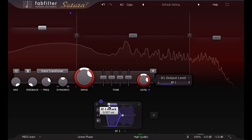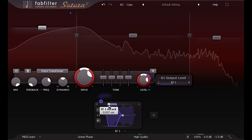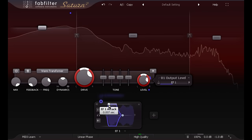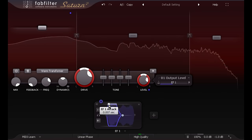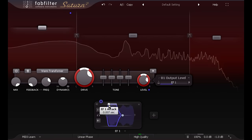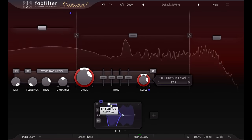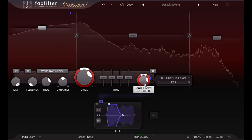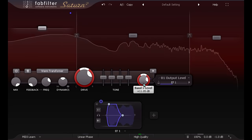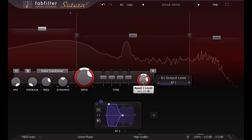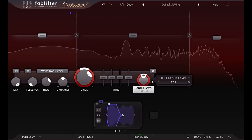The envelope follower now reacts to changes in level, instead of the absolute level, so we can reduce the thump of the kick drum with negative modulation, or increase it with positive modulation.